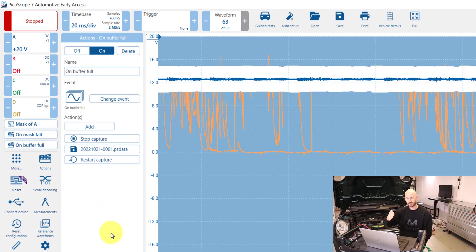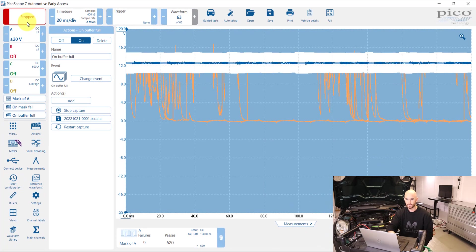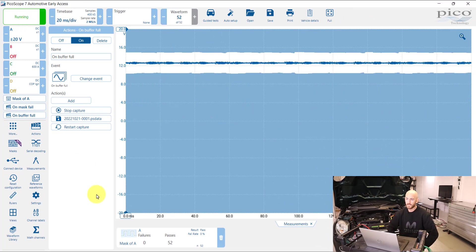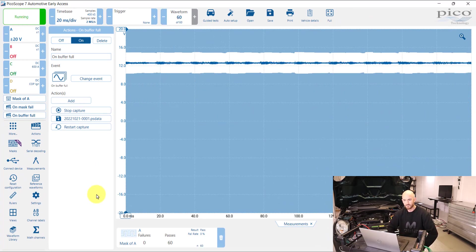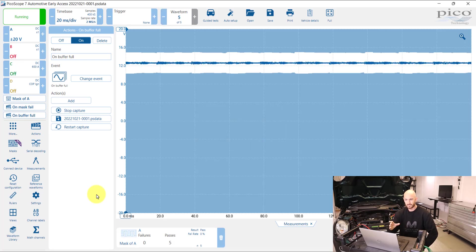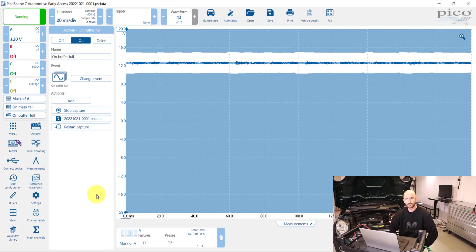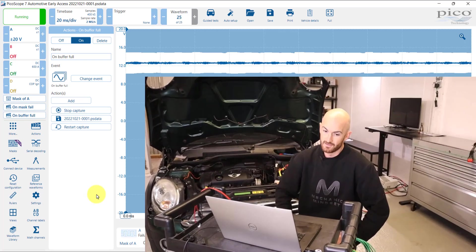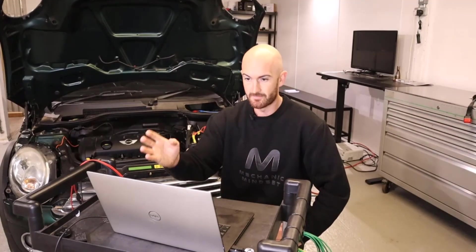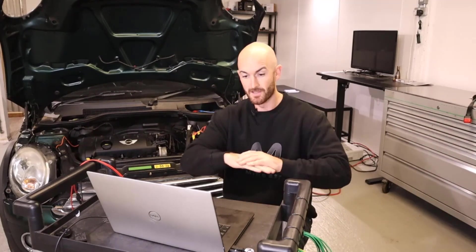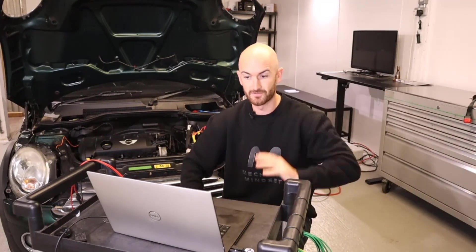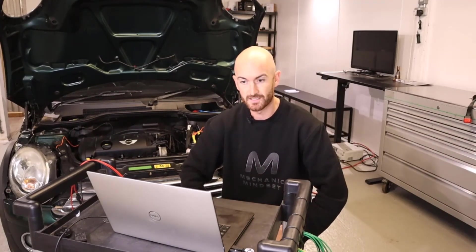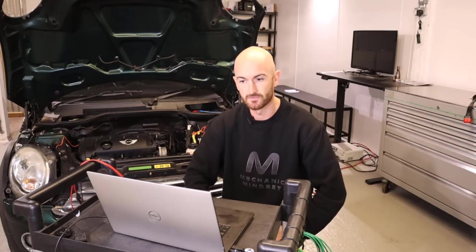So that when we then play that again and as it comes up to the end of the waveform buffer, you could see there that it stopped it, saved it and restarted. So that will just continue on, I suppose, until the laptop dies or the hard drive is full or whatever. So that's quite another useful feature.